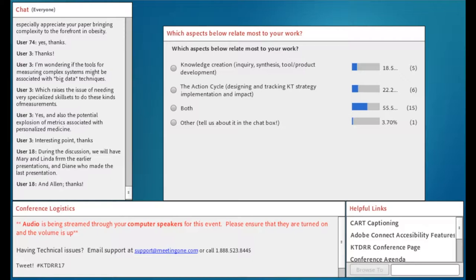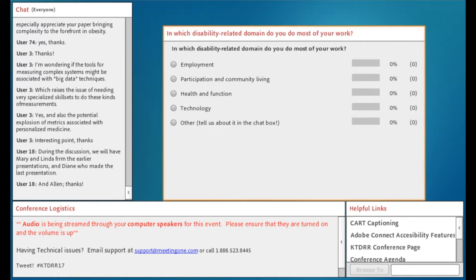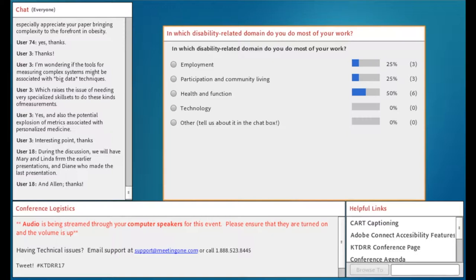Let's pull that poll down and pull up another one. The question is: in which disability-related domain do you do most of your work? Would it be employment, participation in community living, health and function, technology, or something else? NIDILRR grantees who are with us will recognize these as the priority areas that NIDILRR funds — that's where those categories came from.